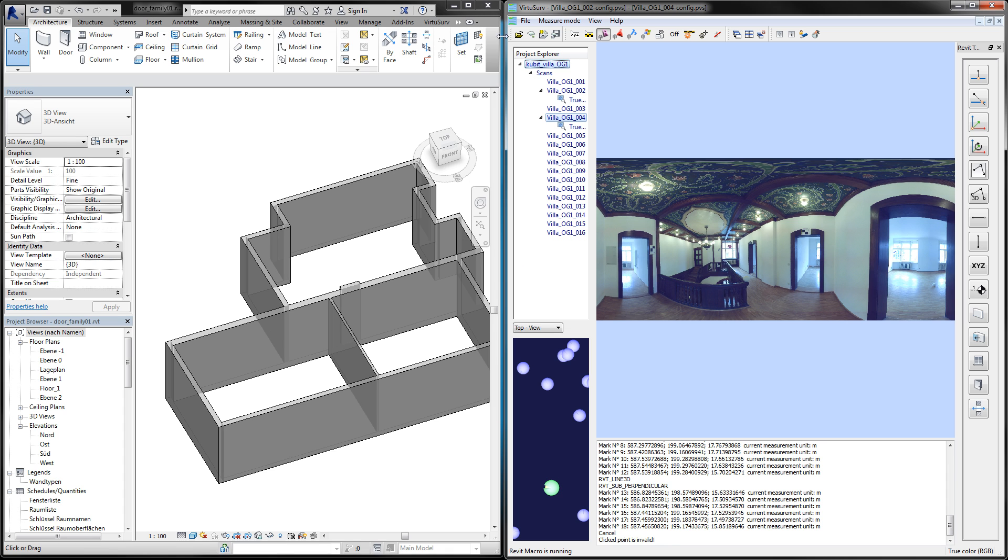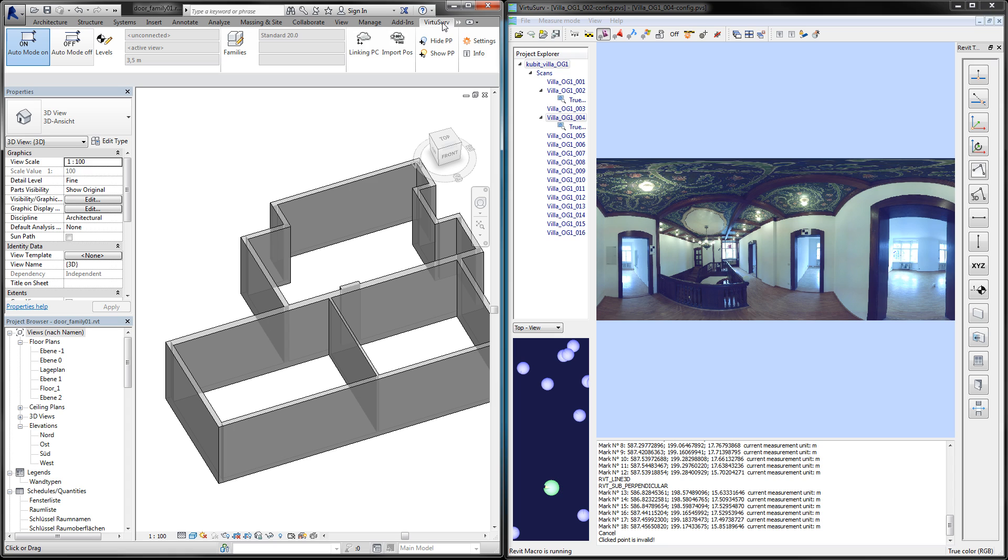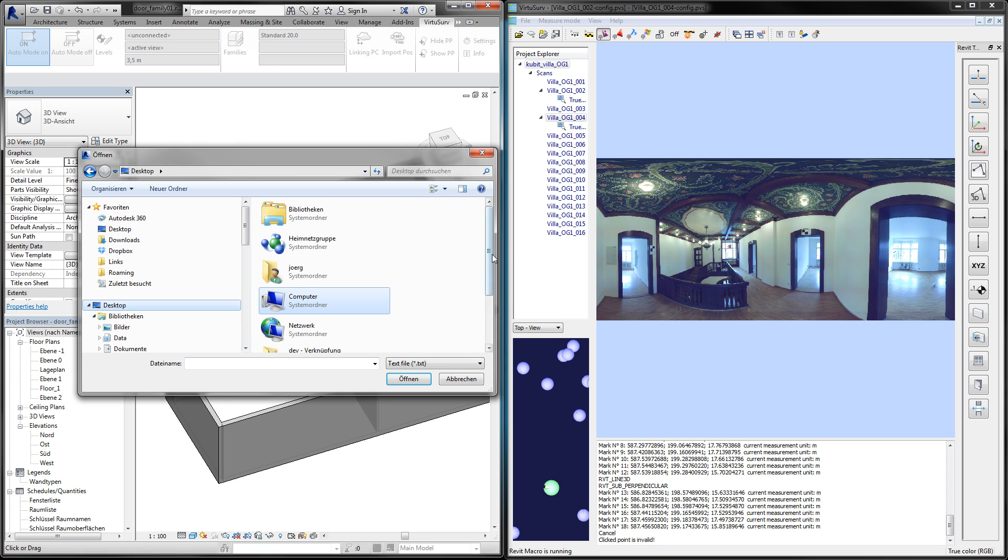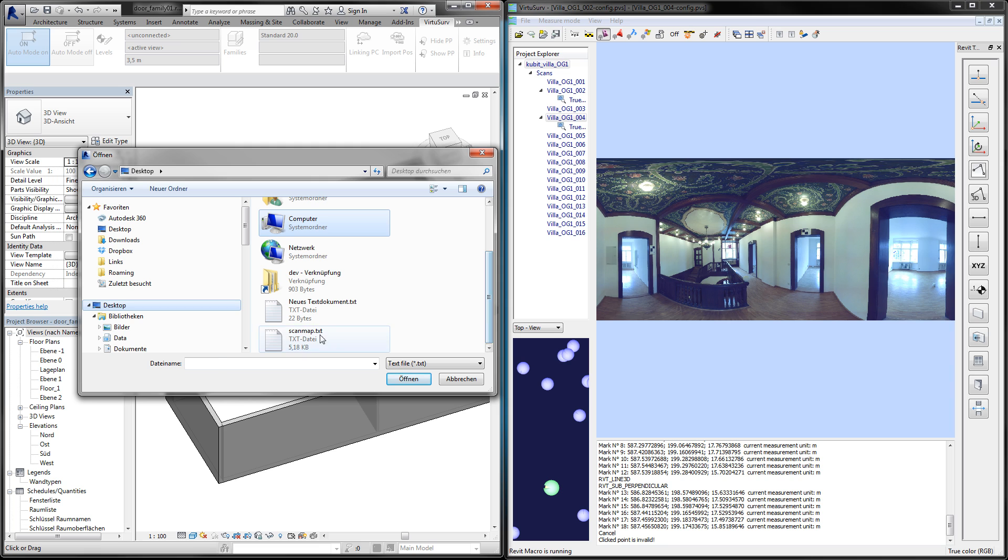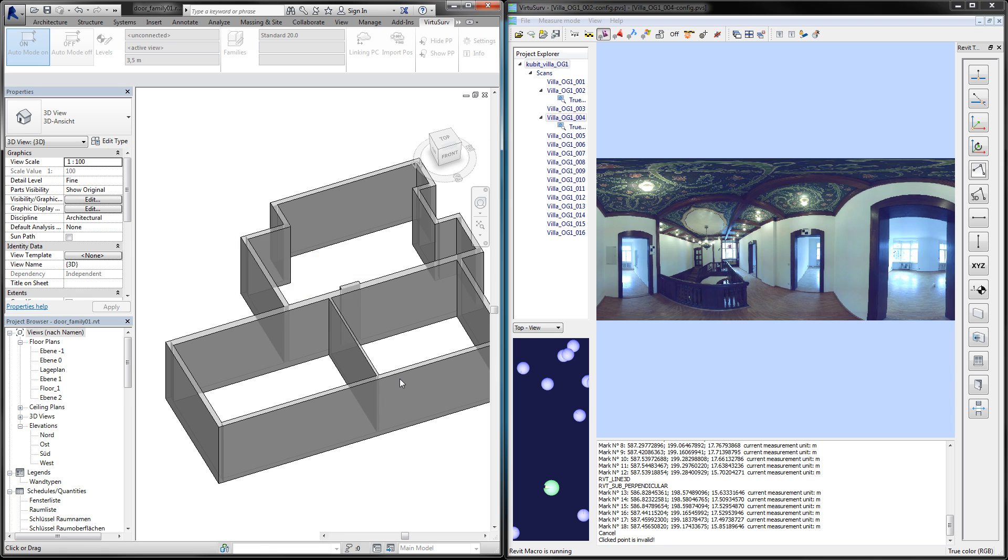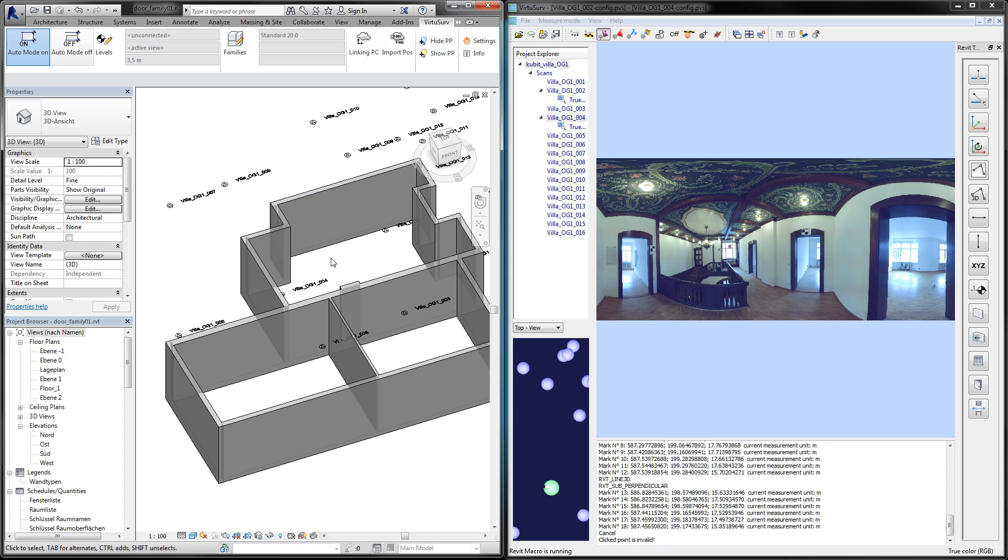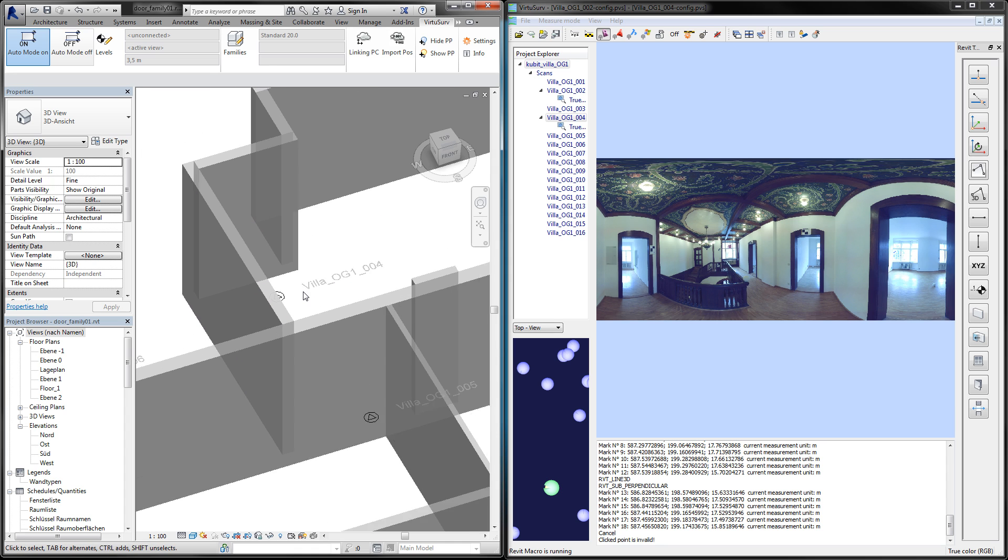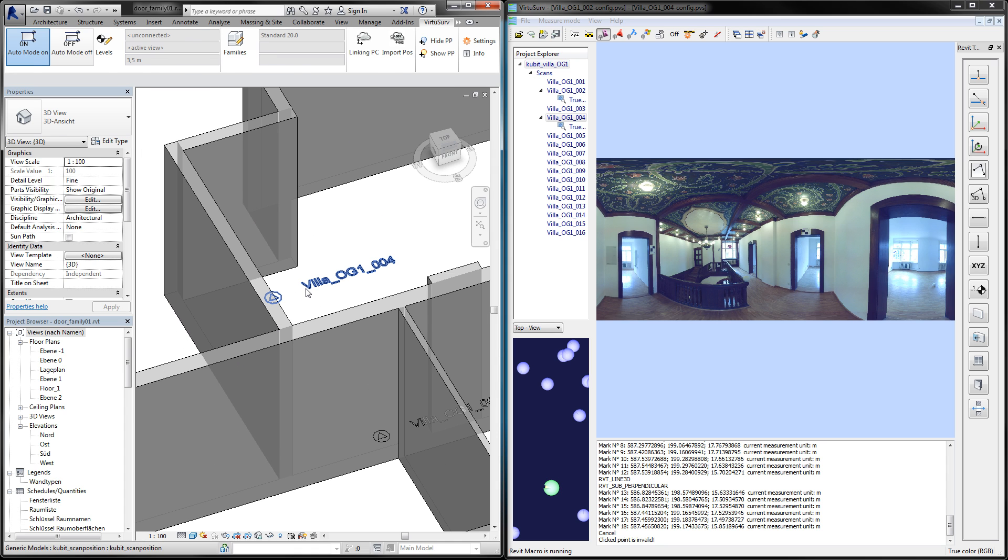I open this text file in the VirtuServe ribbon, import positions, and then all the positions will be loaded to Revit as a generic family symbol.